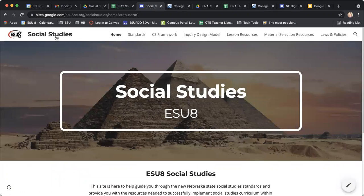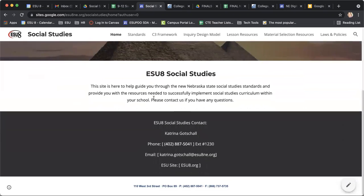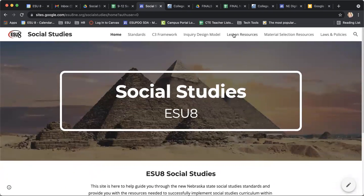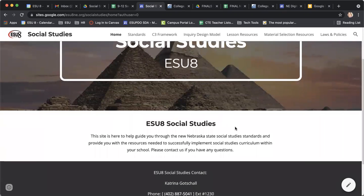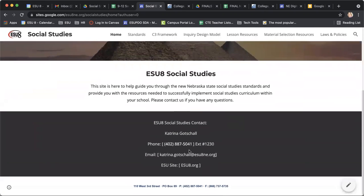So this is the ESU 8 social studies website. If you have any questions at all about social studies, your curriculum, how to embed that instructional shift into your lessons, digital tools, any of that — please feel free to reach out to me. My email address is here at the bottom of the website, as well as the phone number for me here at ESU 8 in Neely. I hope you have a great day, and let me know if you have any questions.